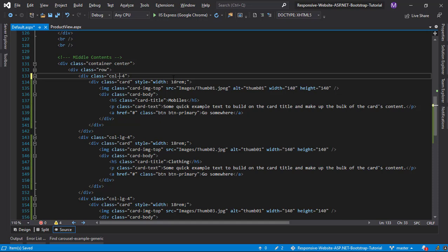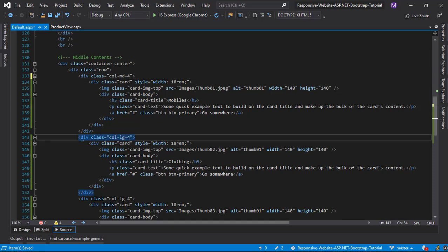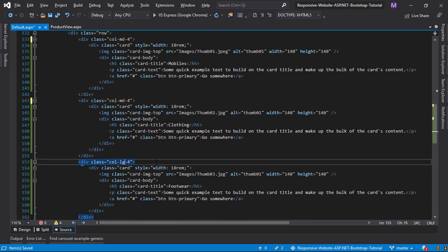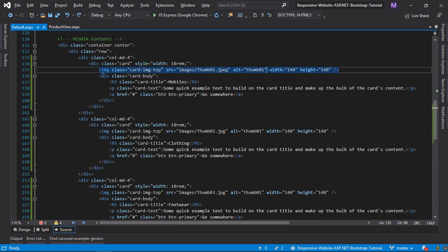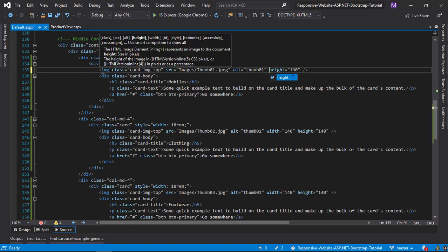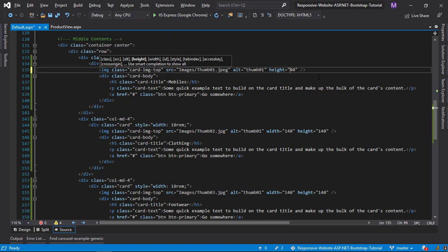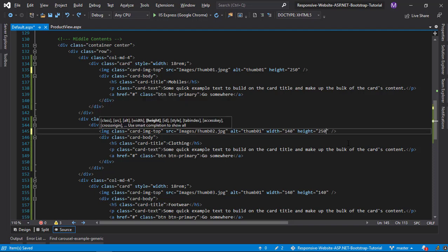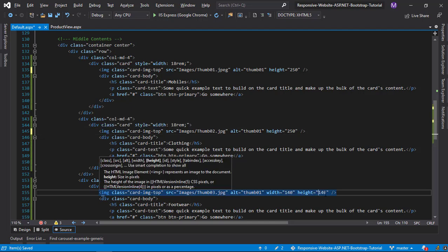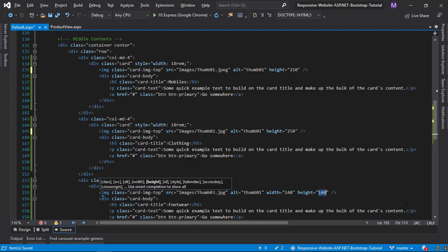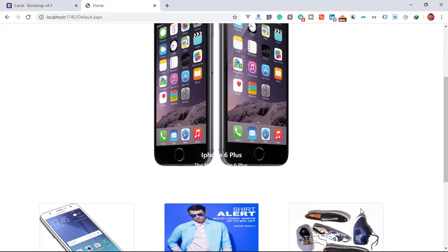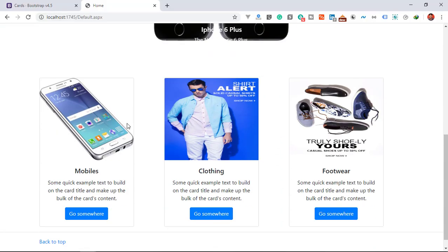Change class to medium devices. Change image height to 250. Width is not necessary. Now refresh the page and see the beauty of cards.